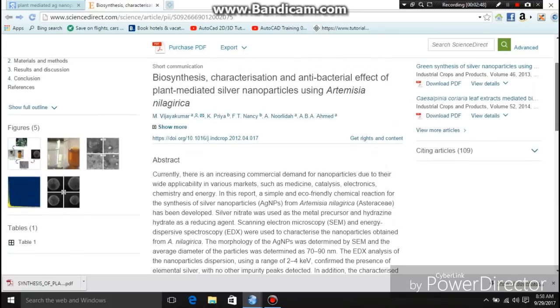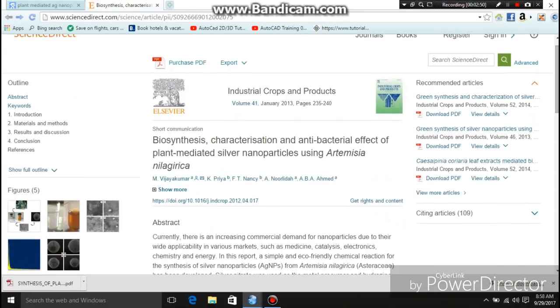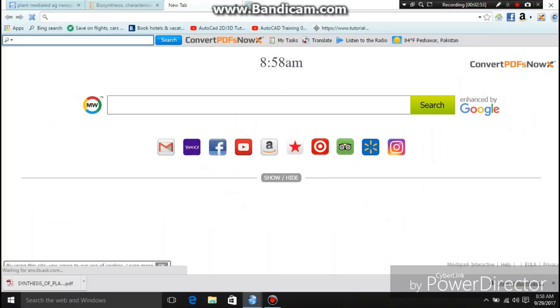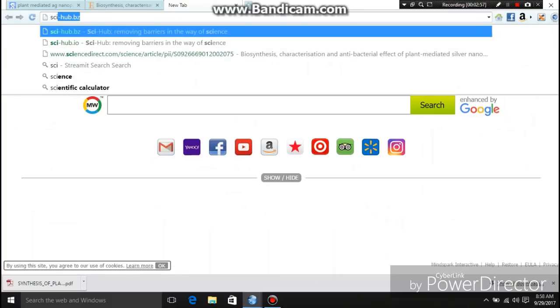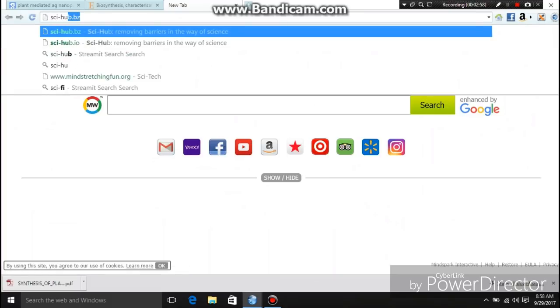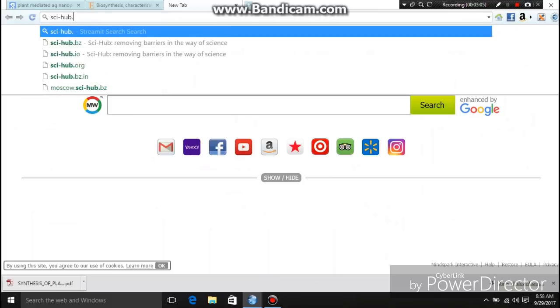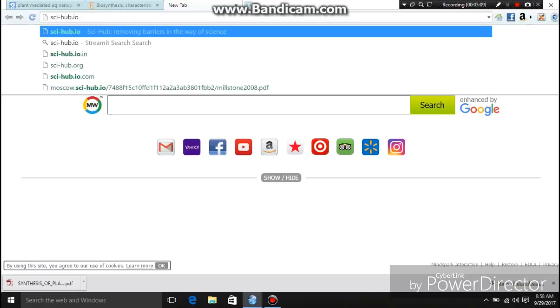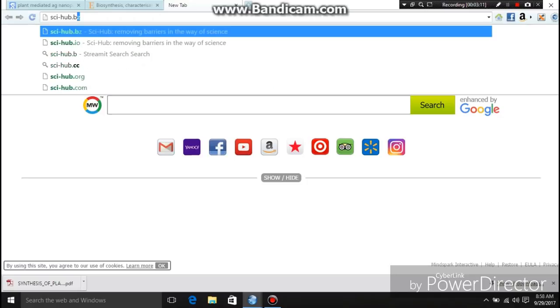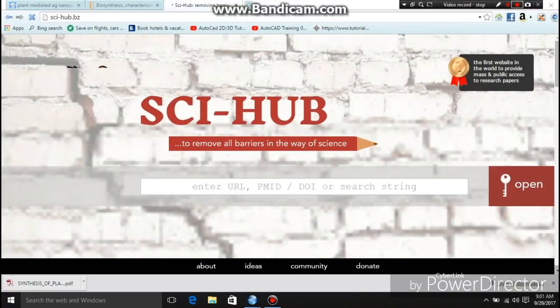Let's go back to the previous research paper as shown before. Now I will open Sci-Hub in a new tab. Sci-Hub has many servers, such as sci-hub.bz, sci-hub.cc, and sci-hub.io. I try sci-hub.bz and Sci-Hub is now on screen.